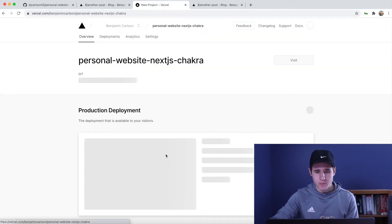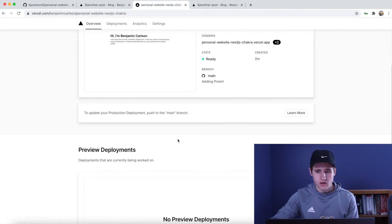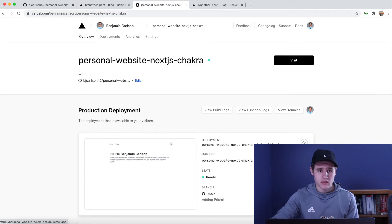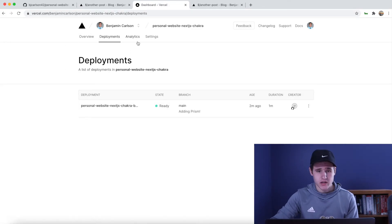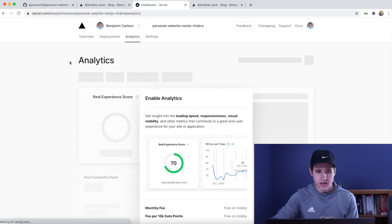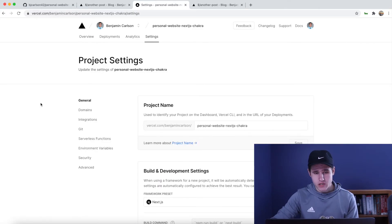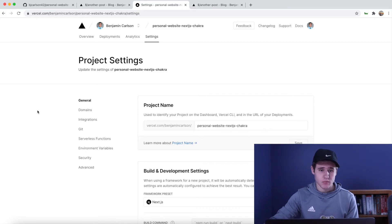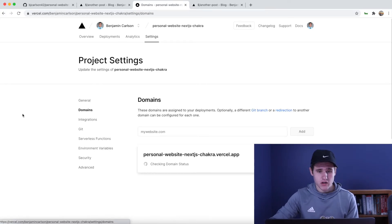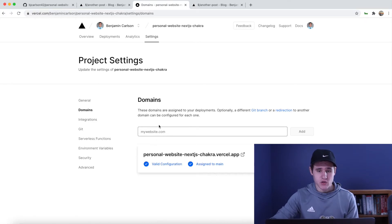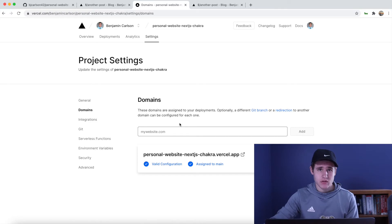Now we can go ahead and open our dashboard. Here is where you will find all of the project settings, your deployment history, analytics if you have that enabled, and all of your settings. I want to quickly go through a couple of important things you might need. First off, if you want to connect a custom domain you can do that here — simply type in the domain name that you own, click add, and then you'll have to go to that domain and add the name servers.